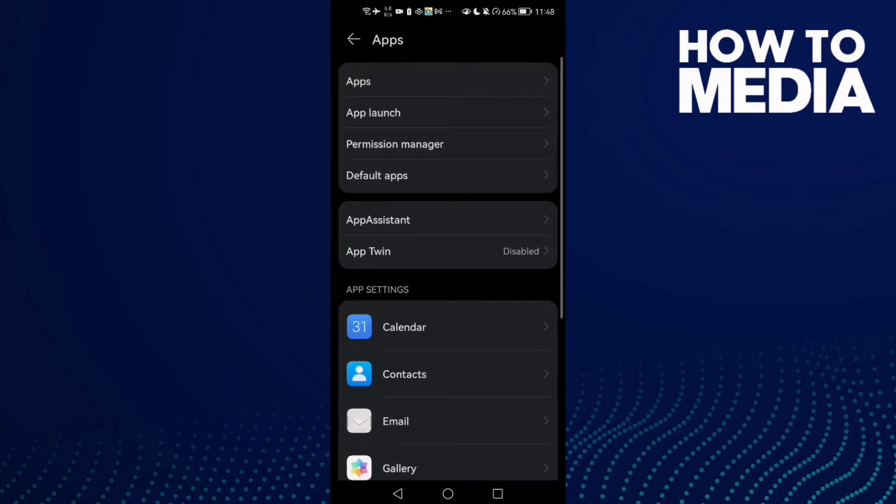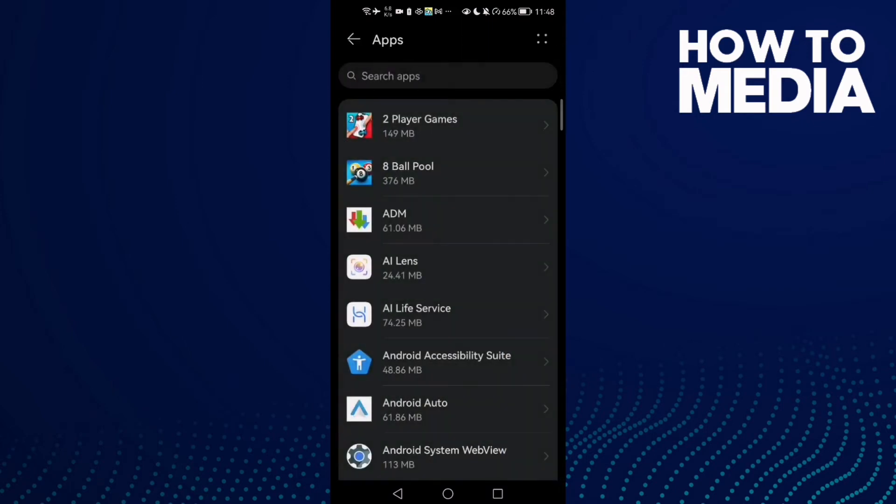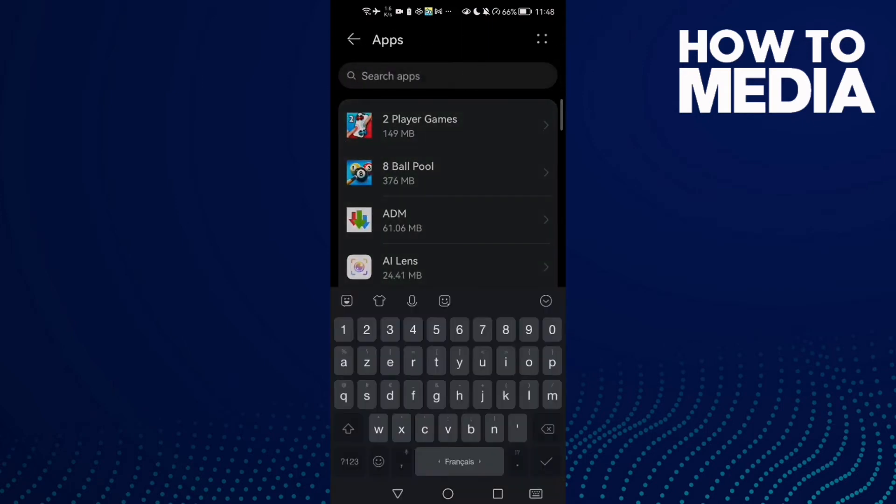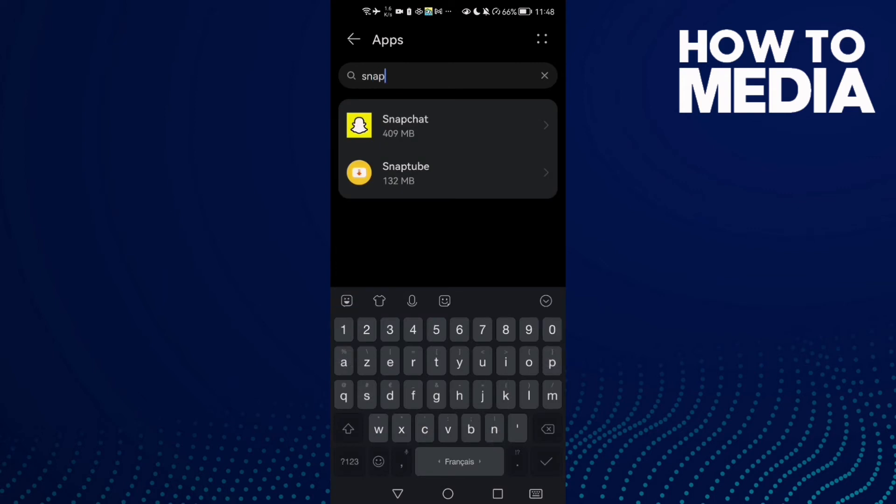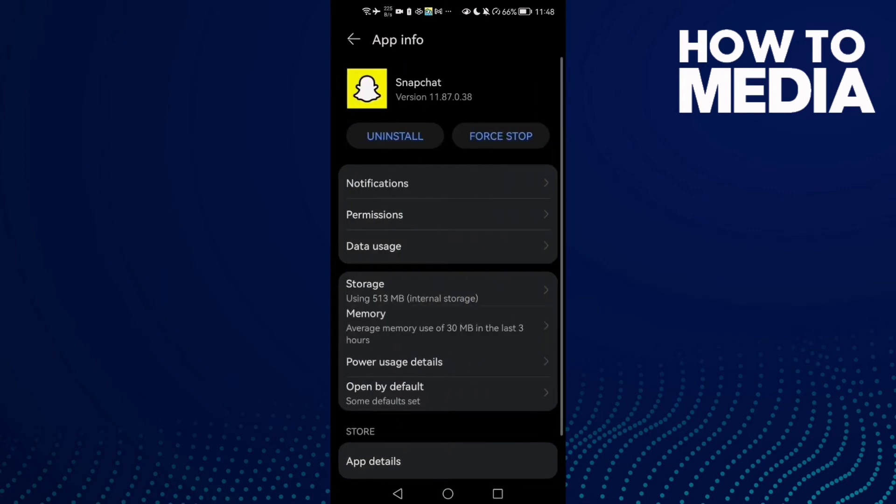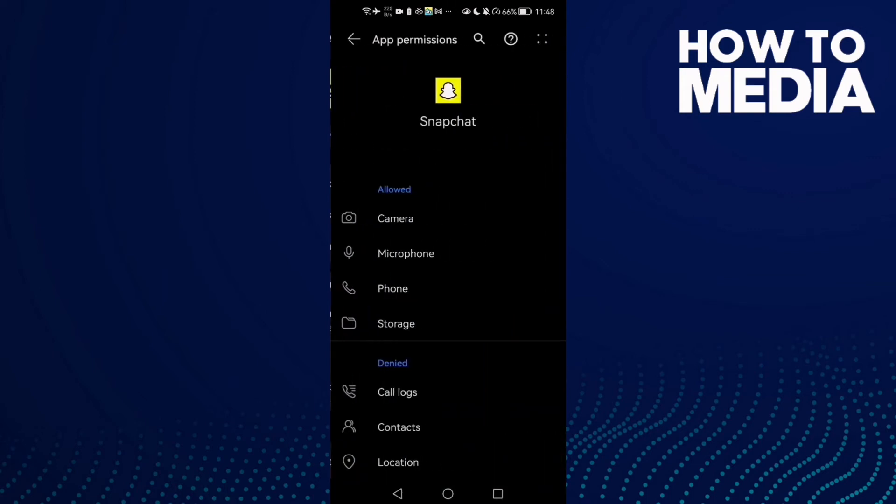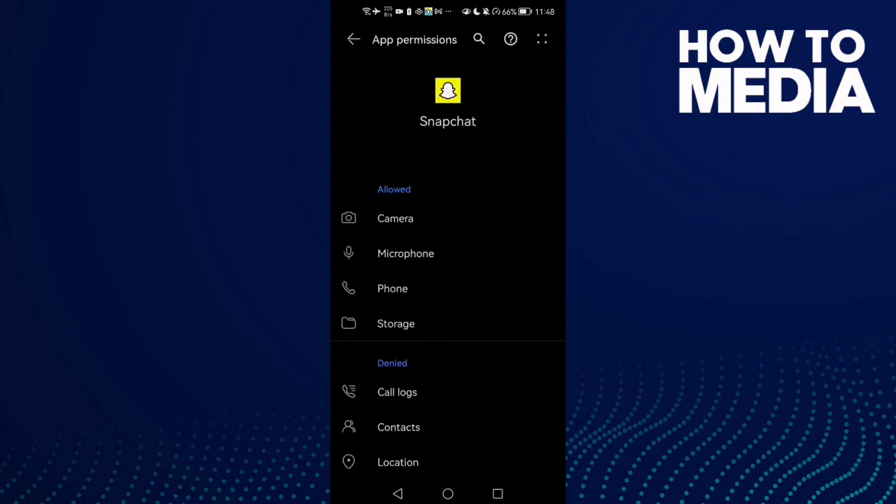Click Apps again, type Snapchat, and then click Permissions and allow Storage.